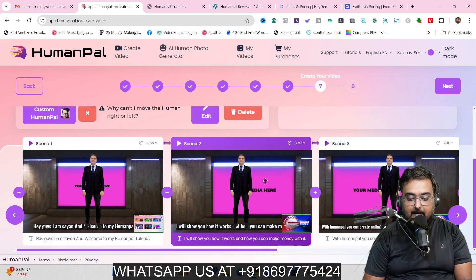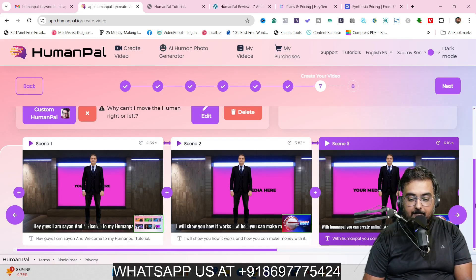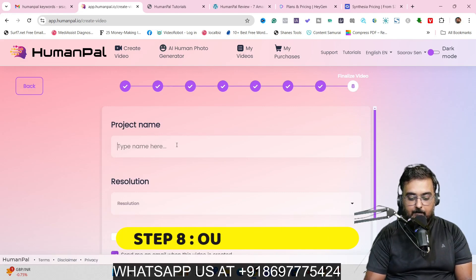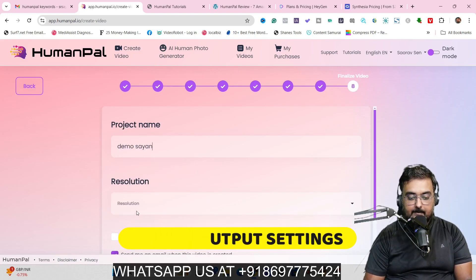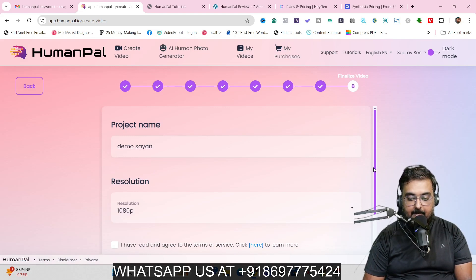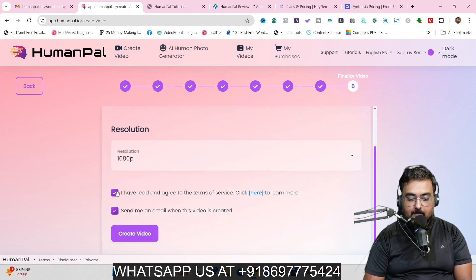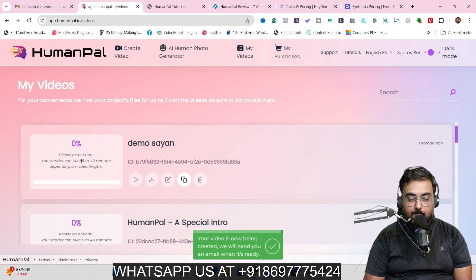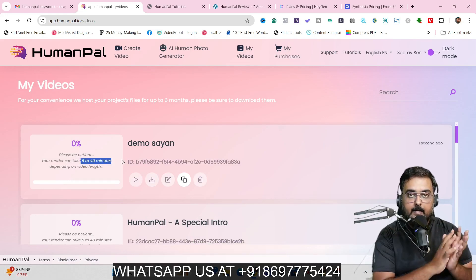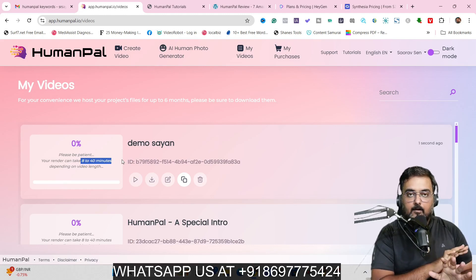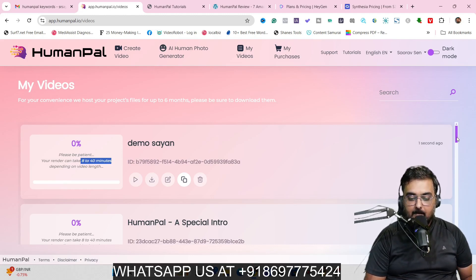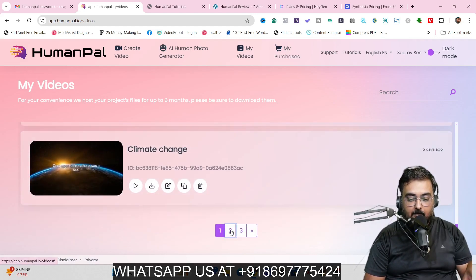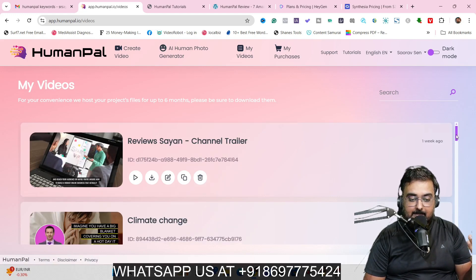Once all scenes are edited, click Next. Give it a project name — say 'Demo Shayan' for example — then choose the resolution, say 1080p, agree to the terms, and click 'Create Video.' It will take around 40 to 80 minutes depending on the resources used. There are already plenty of videos that have been created, as you can see. It works in any language, and has many great features.